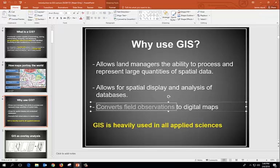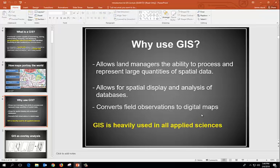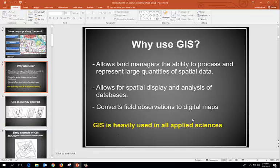Another use is being able to convert field observations into digital maps — relating to natural resource uses. GIS is used in just about all applied sciences. There's an example coming up of one of the very first spatial analysis examples in history. It was done back in the 1800s for medical purposes, having nothing to do with natural resources. All kinds of folks use this technology.